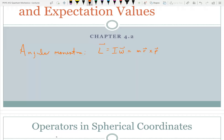One thing about angular momentum is there's a rotational kinetic energy. Just like translational kinetic energy is p-squared over 2m, rotational kinetic energy works analogously — you replace m with I and p with L. So if the electron has a different angular momentum, it's going to have a different kinetic energy, hence a different energy. The angular momentum is going to affect the energy state in some way. We haven't seen it yet, but we will.